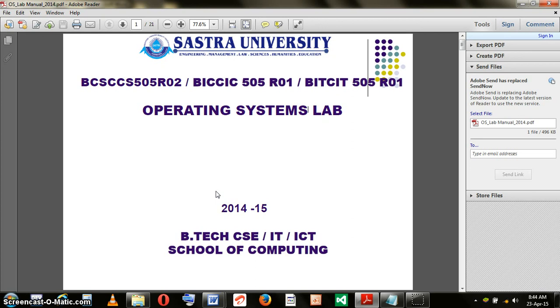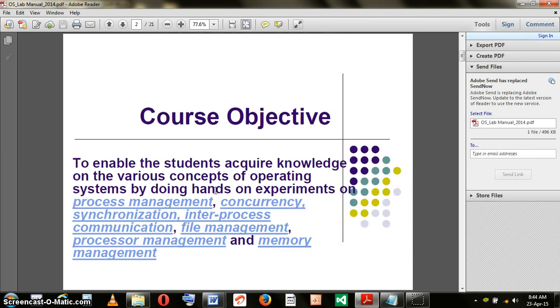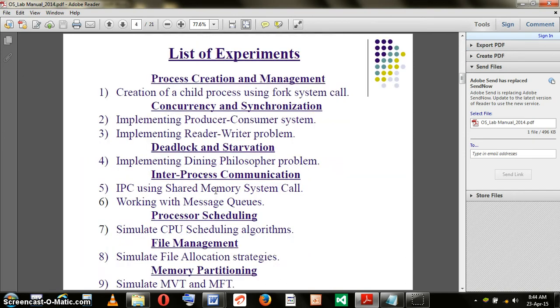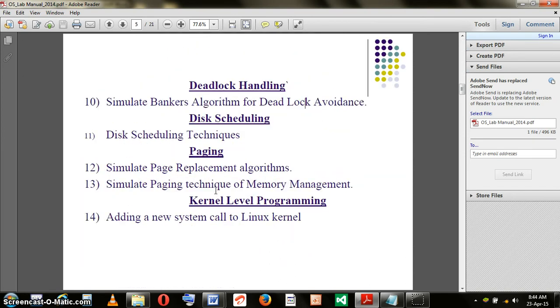This video is created to make students understand the requirements of the first lab experiment under the operating systems lab. Let's have a look at the requirements of the first experiment.